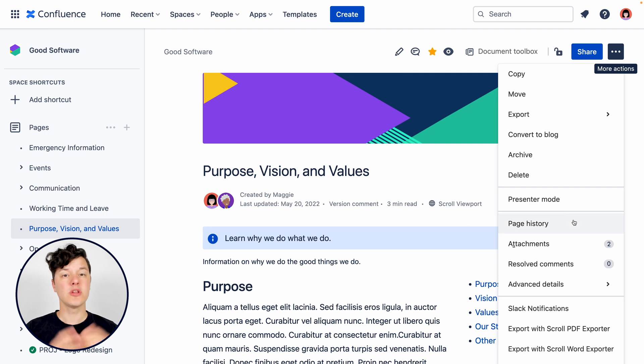Hi there, I'm Matt with K15T and we're going to look at editing a page in the Confluence Editor.